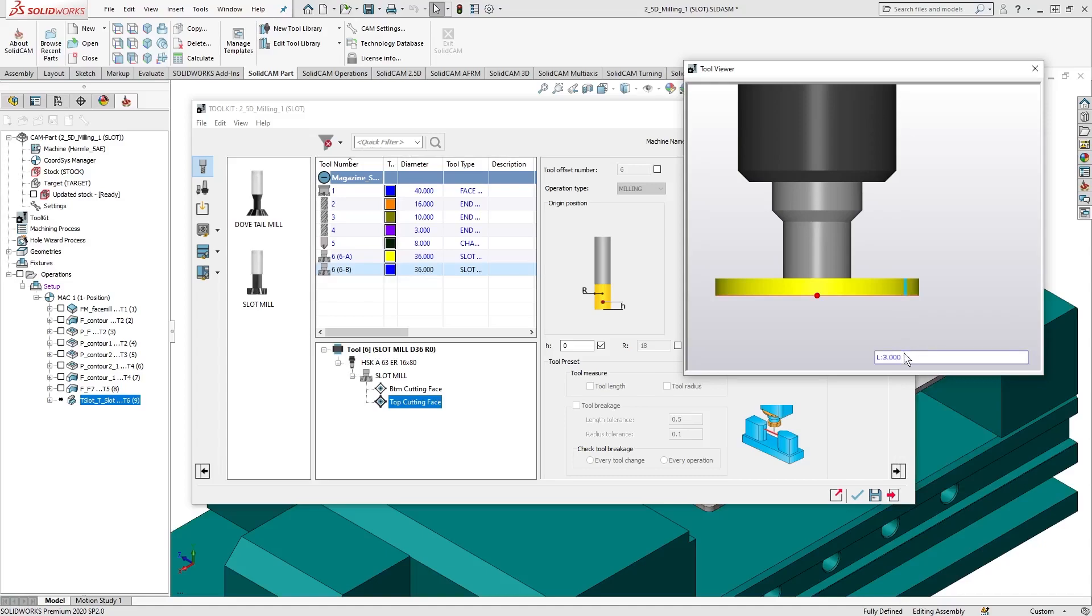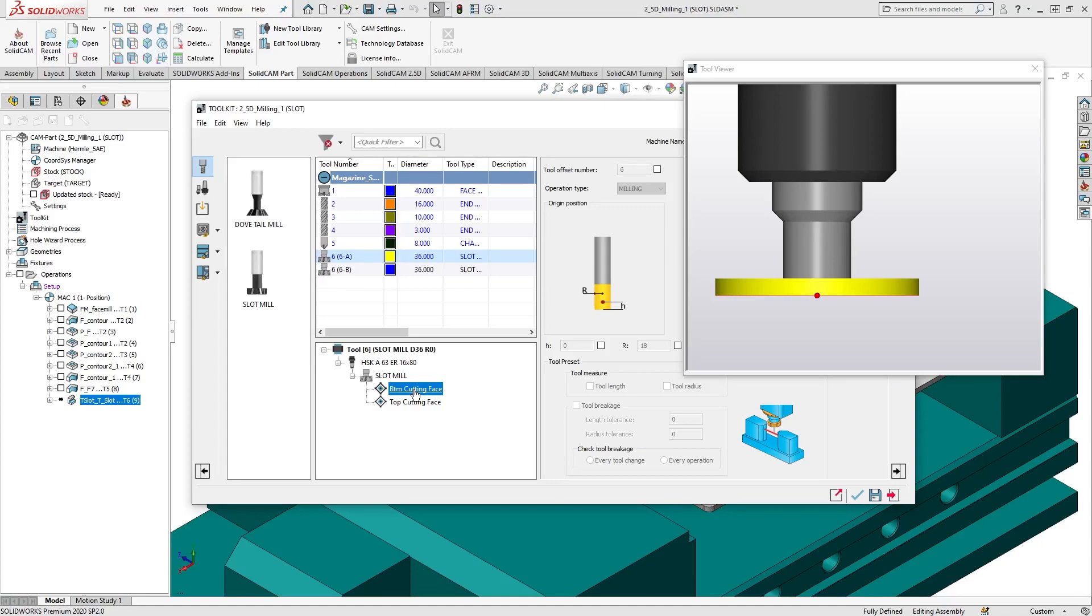Using the Tool Viewer, we can also visualize our defined cutting points by selecting each one in the Tool Item Manager.